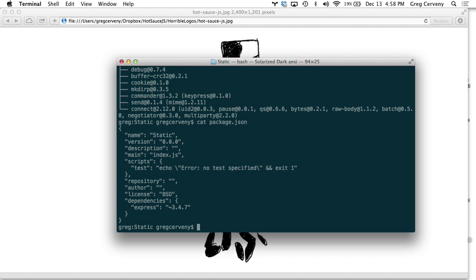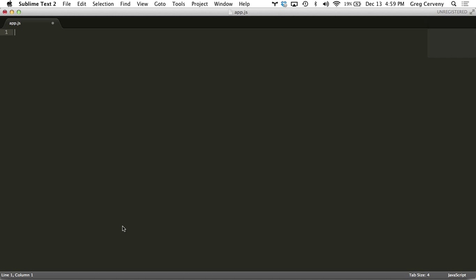There we go, right there, express listed. Let's go ahead and write the app. I'm going to put it in a file called app.js.